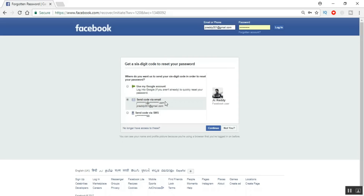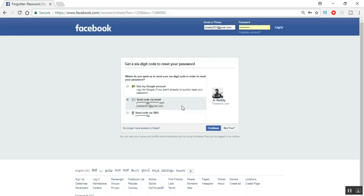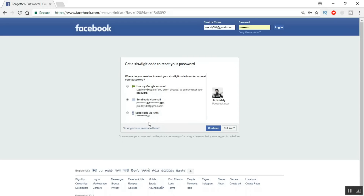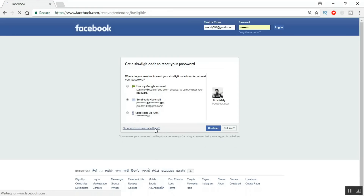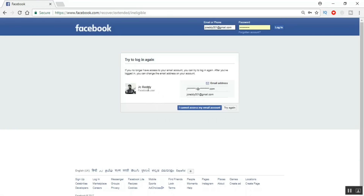Here it will show you the email IDs as well as the recovery phone number. Since we're assuming we don't have access to any of these, don't select anything. Below that you can see 'No longer have access' with a question mark — click on that option.